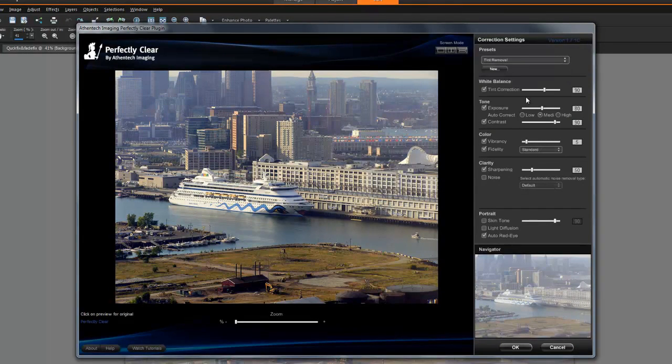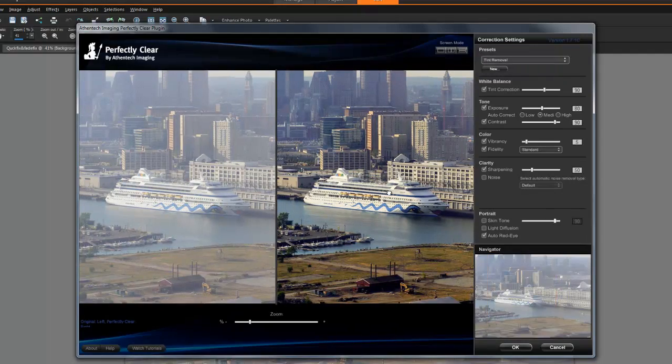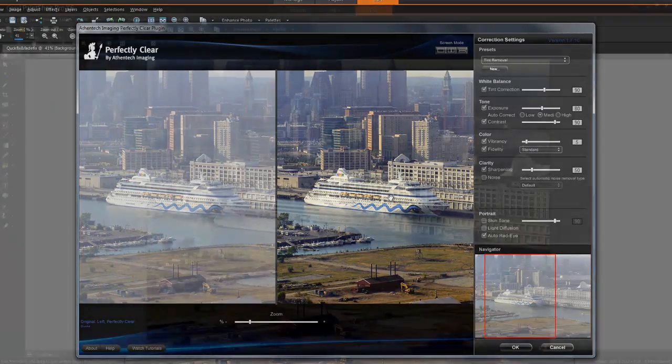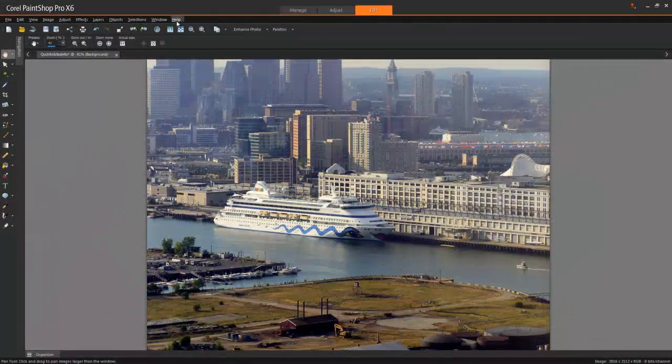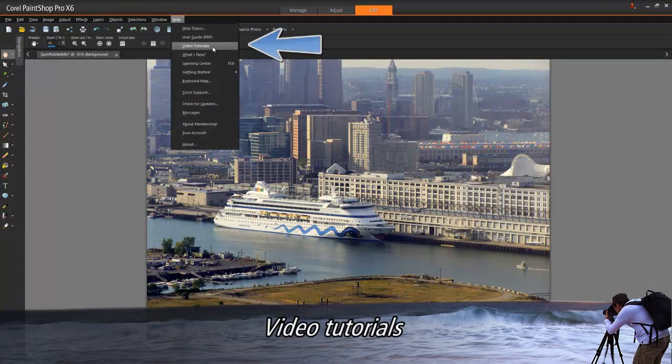If you need to access older 32-bit plugins, just run the included 32-bit version of PaintShop Pro X6. While workspace refinements help us concentrate on our creativity,